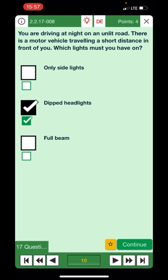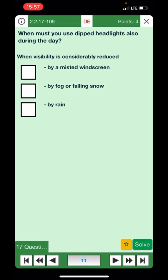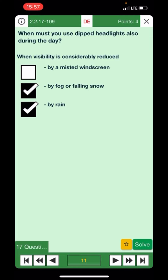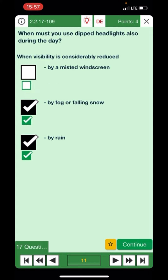When must you use dipped headlights also during the day? When visibility is considerably reduced by a misted windscreen — no, if you have a misted windscreen you just de-mist it. By fog or falling snow — yes. By rain — yes. That's the right answer.